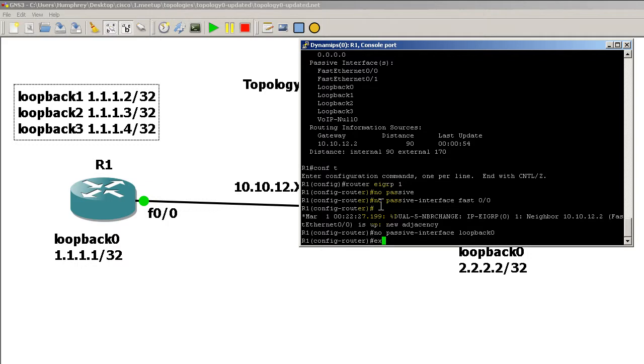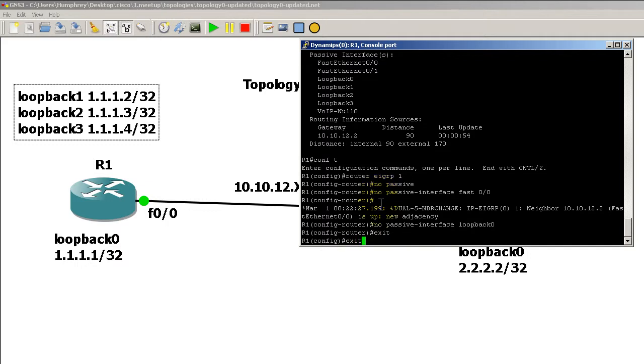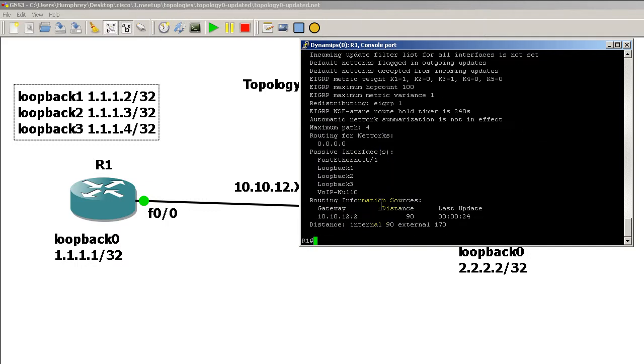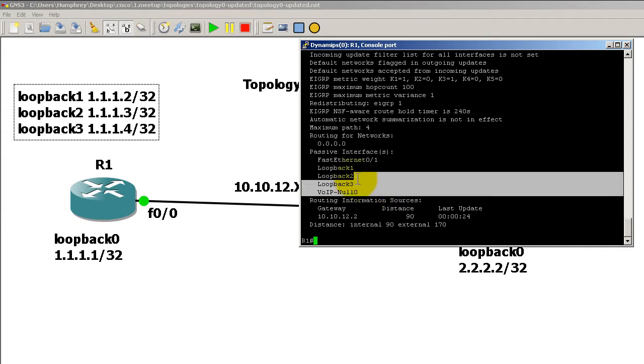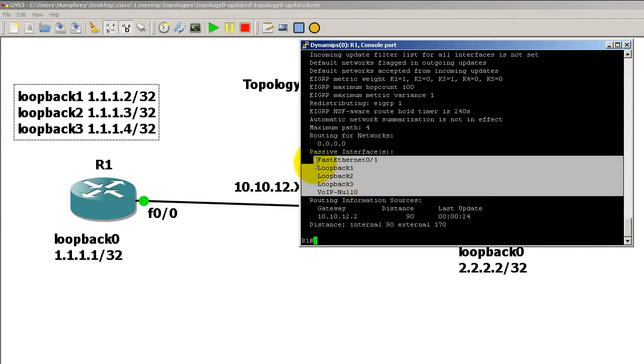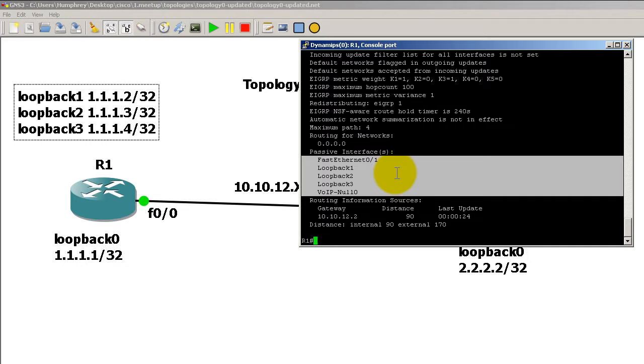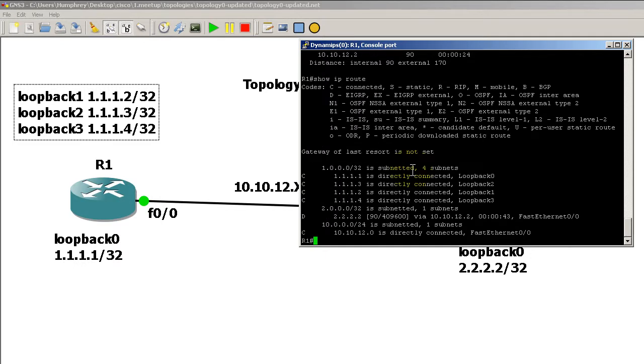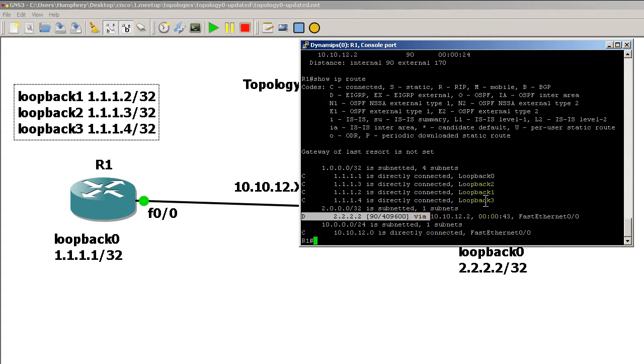Let's see how that looks with show IP protocols. You can see here that under passive interfaces, FastEthernet 0/0 is missing and loopback zero is missing. Because they're missing from this list, that means they are active. If I do a show IP route, I should have a D route. Look at that—we have a D route to 2.2.2.2, which is the loopback of router two.